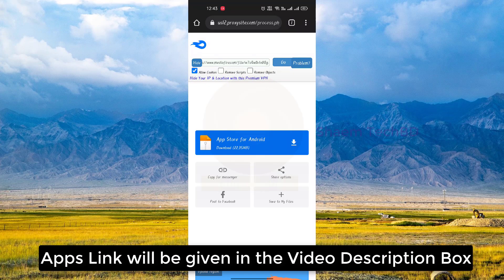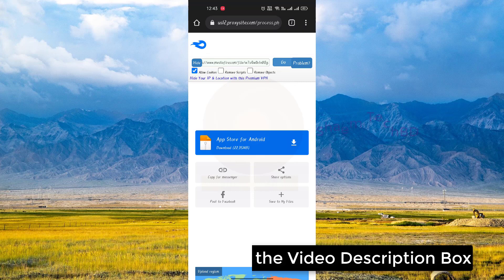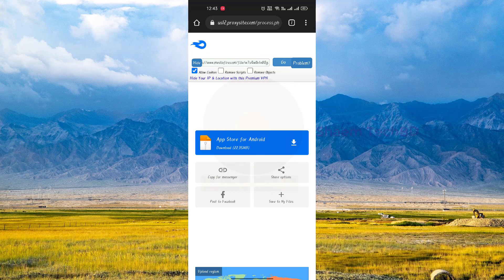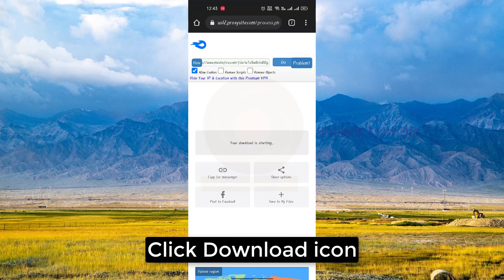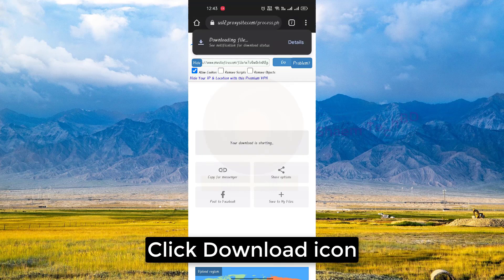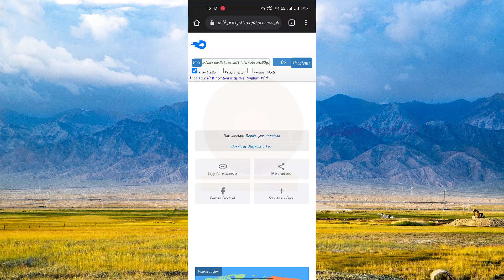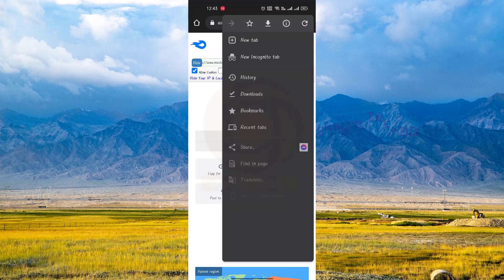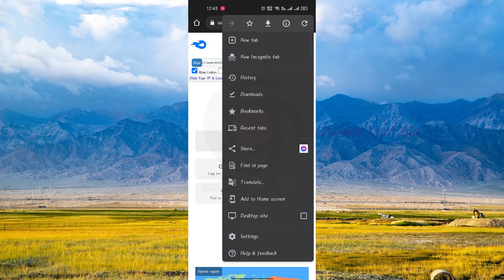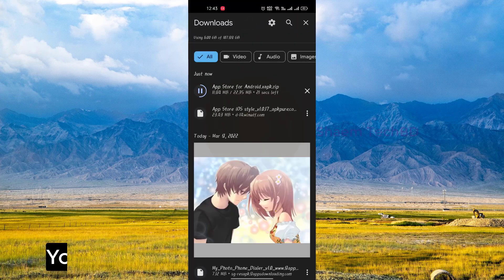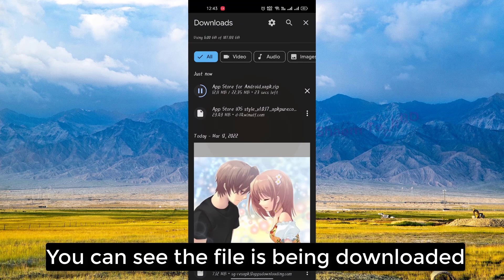The app link will be given in the video description box. Click the download icon. You can see the file is being downloaded.